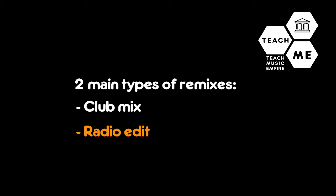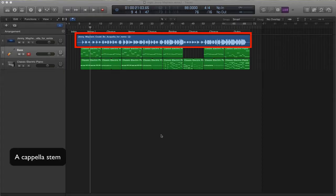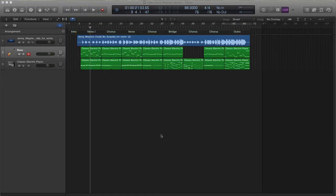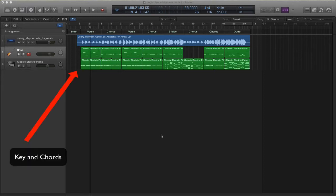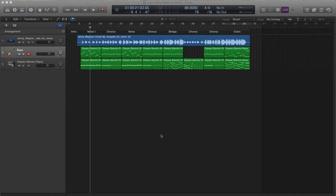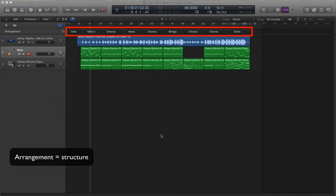This very much follows a similar pattern to the song itself. Today we'll be using a song by the wonderful Jenny Mayhem called Could Be, and she's given the acapella stem for this. Normally you would have to figure out the key and chords that go behind this. I've already done that for you today because I really want us to crack on with our project. I've also given you the arrangement.